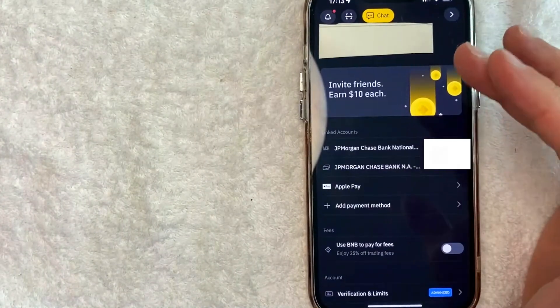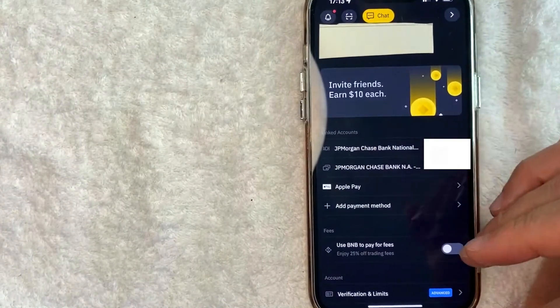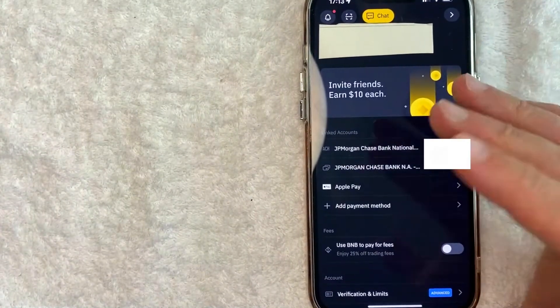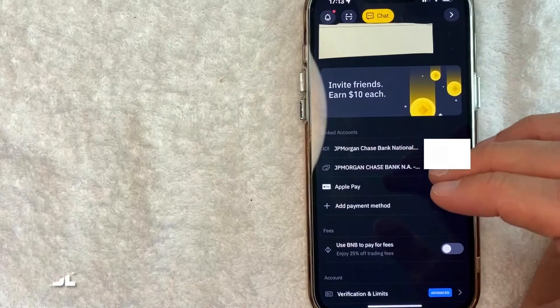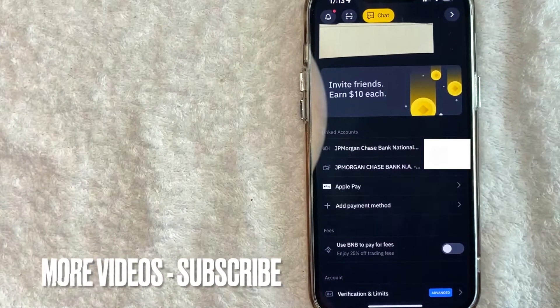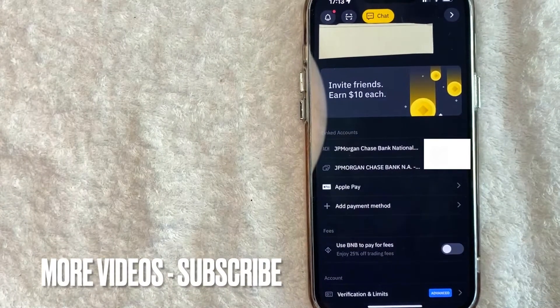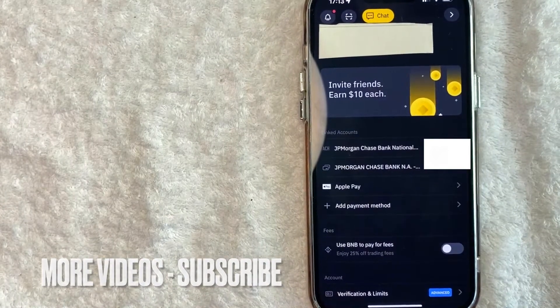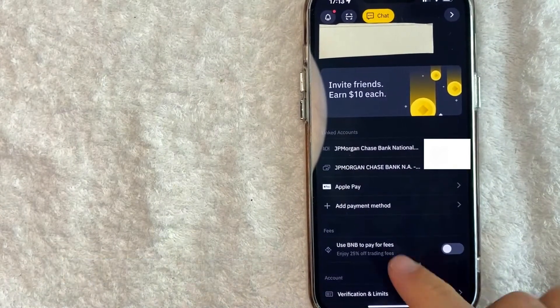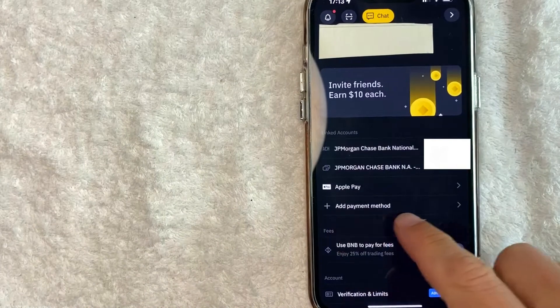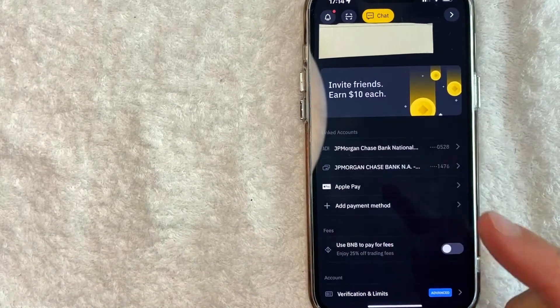Once you click there, it's going to show all the different payment methods you have associated with your Binance app. However, in order to set up wire transfers for your Binance app, click on this line right here called add payment method.